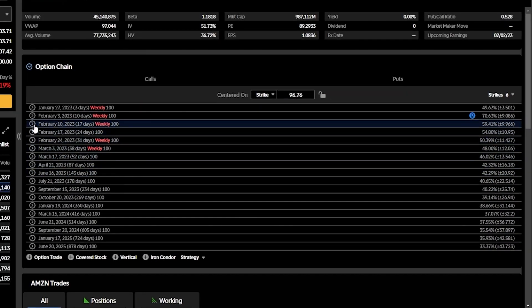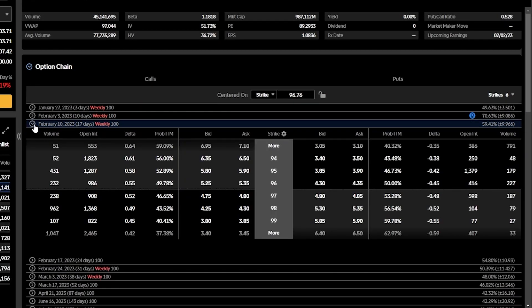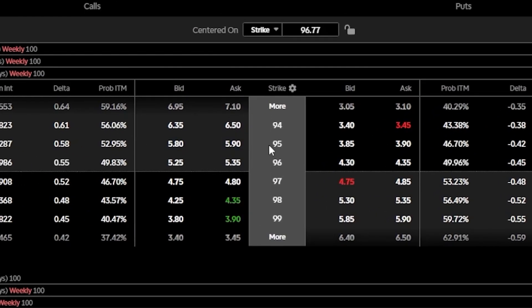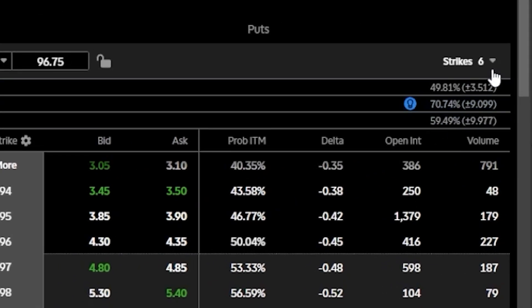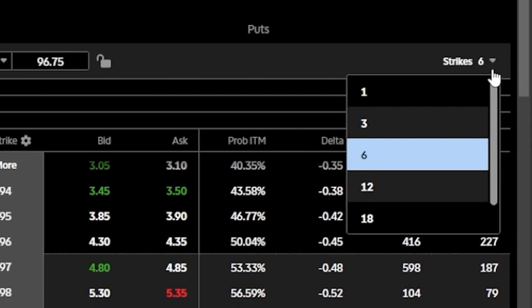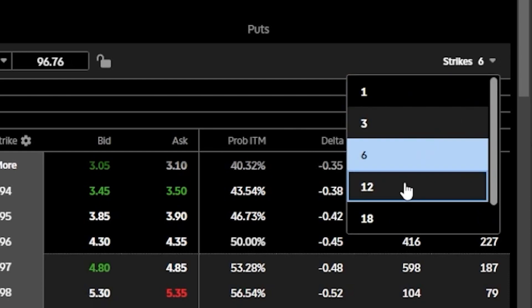Over here on the far right-hand side, we can also see the implied volatility for that expiration. If we open up one of these expiration dates, in this case February 10th, that will allow us to see a few of the available strikes right here in the center, beginning here at the 94 strike and going out to the 99. If you ever wanted to expand that list further to see even further out of the money, we could hit the more buttons on either side, or come up here to the strikes menu in the upper right-hand corner where it currently says strike 6, and by opening up that menu you can toggle to the number of strikes you want to see.